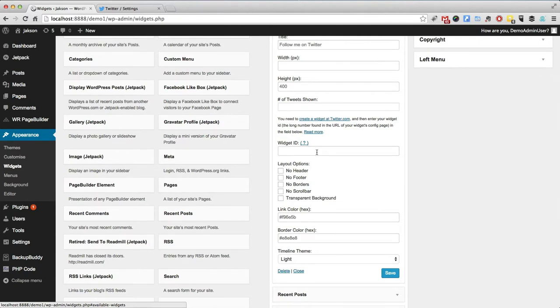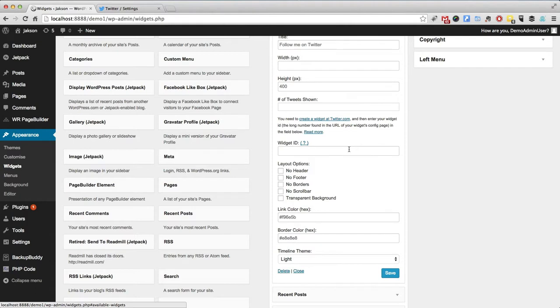Now, we're going to assume that you have a Twitter account and you are logged in and you need to go and grab a code that is created once you create a Twitter widget.